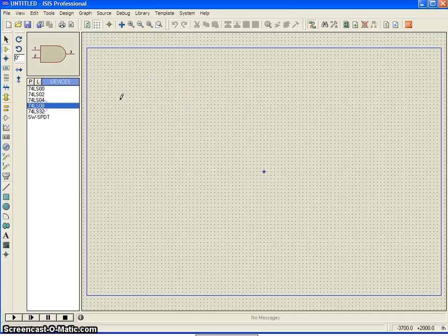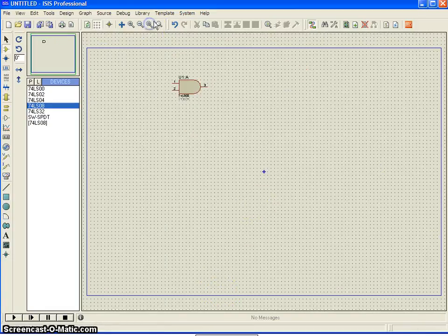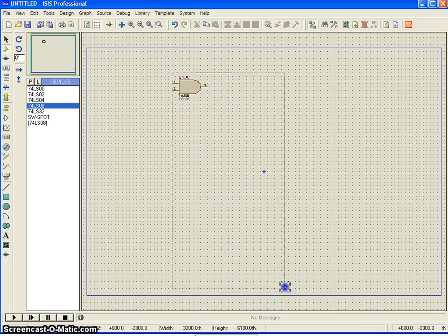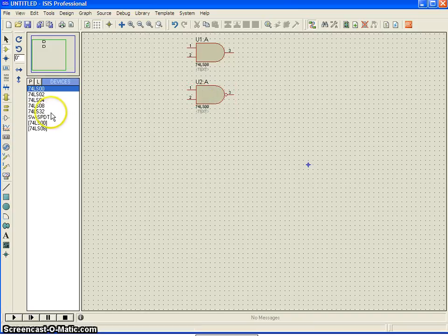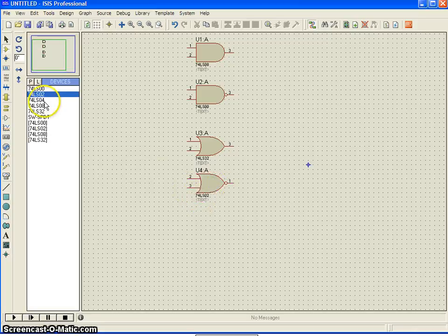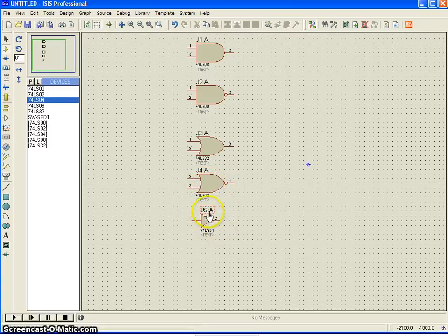Now, I am just placing the gates one by one in order: AND gate, then a NOT gate, then an OR gate, then a NOR gate. You may see here, whenever you place an IC, it automatically numbers it. It is actually U1, U2, U3, IC4, IC5 — each are different ICs.